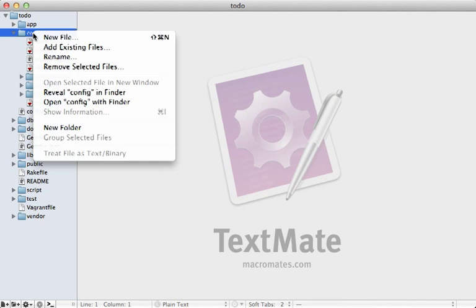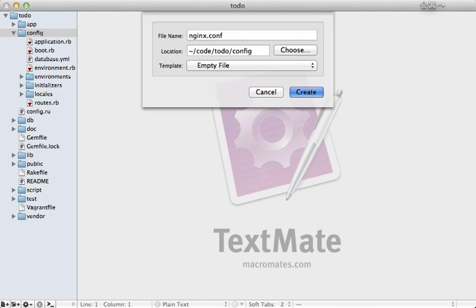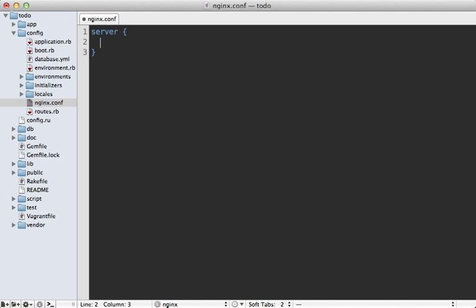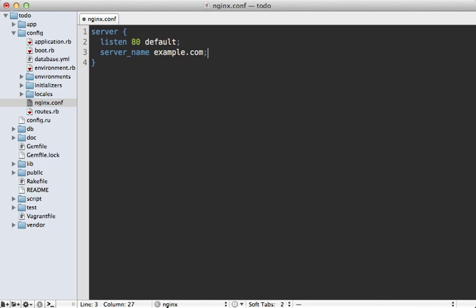I like to keep all this configuration inside the Rails app itself and then symlink the file to the proper location on the server. I'm going to add a new file in the config directory called nginx.conf. I'll start with a server block, which is sort of like a virtual host in Apache. I'll tell it to listen on port 80 and pass in 'default' so this server is used by default if no matching server name is found. You can also specify a server_name directive with a domain like example.com. We also need to pass in our root directory pointing to /vagrant/public, where our Rails application's static files are located.